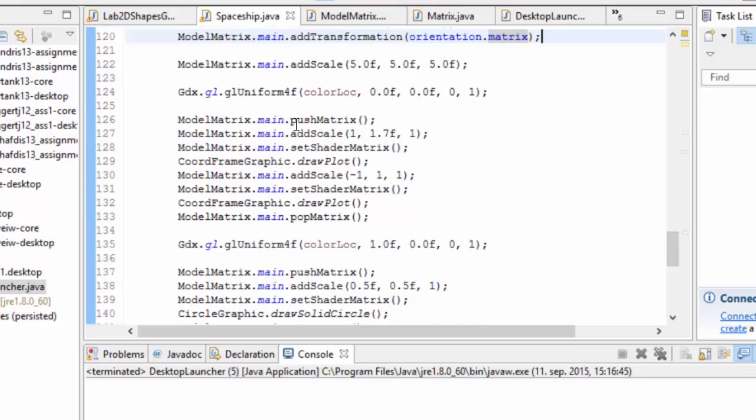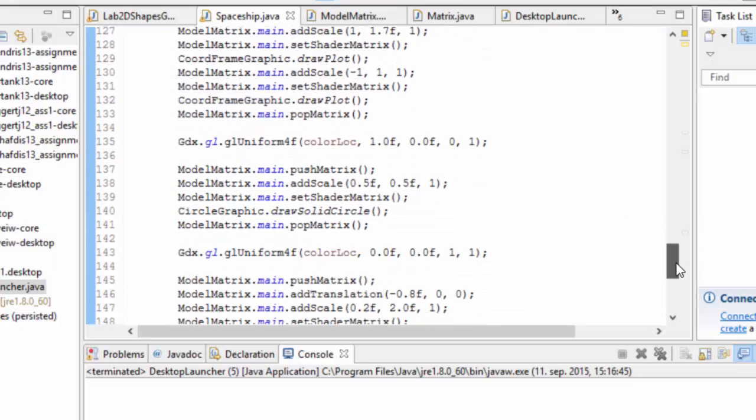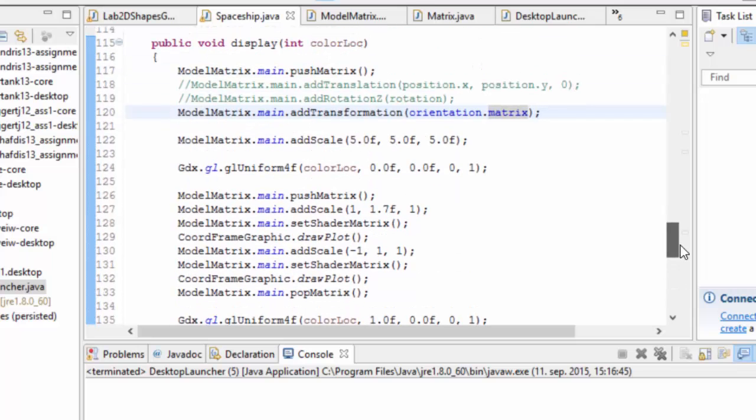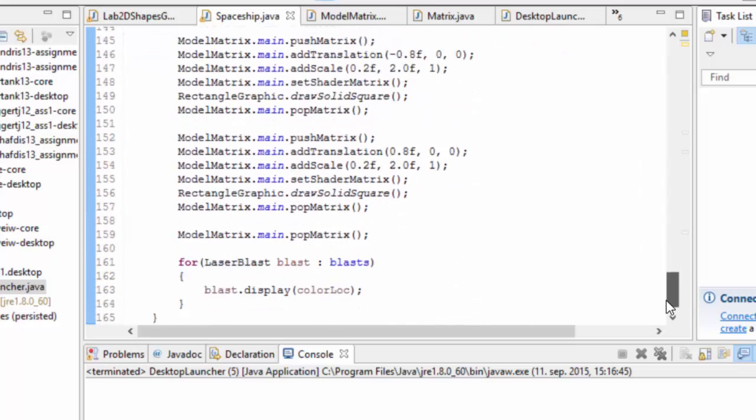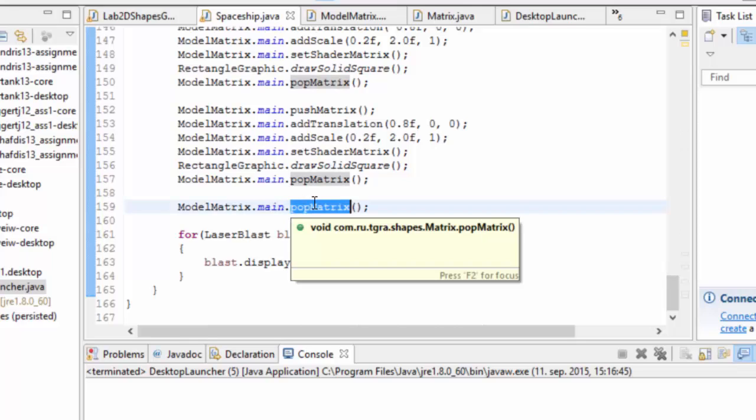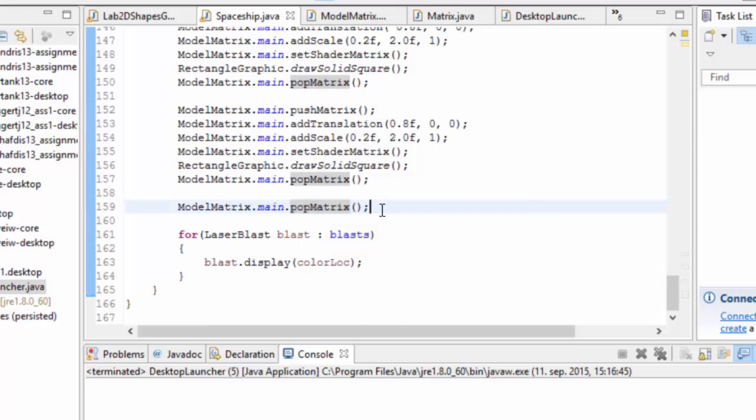Then we start doing the display code here. Add a scale to that. Add some transformations, translations, rotations to that and draw. Just make sure that there's a push at the beginning and a corresponding pop at the end to make sure that once we end here, whoever called us will still have the same matrix data inside the model matrix.